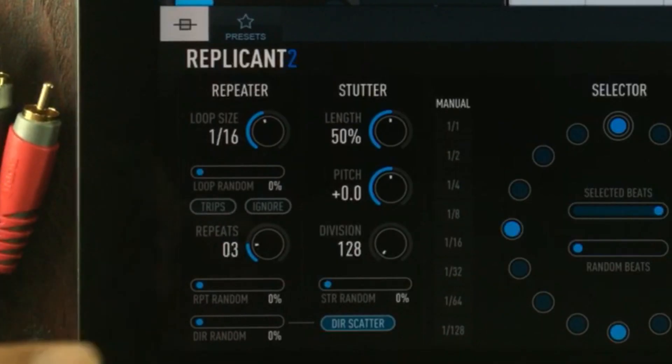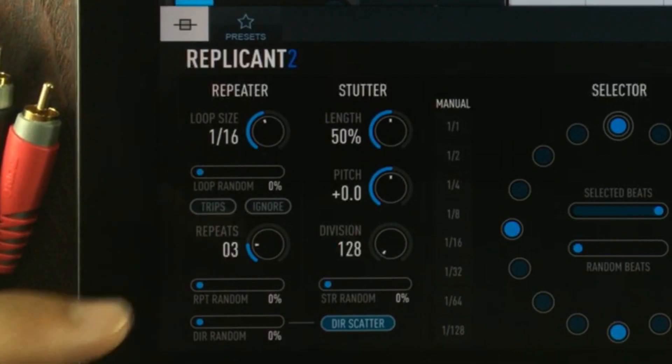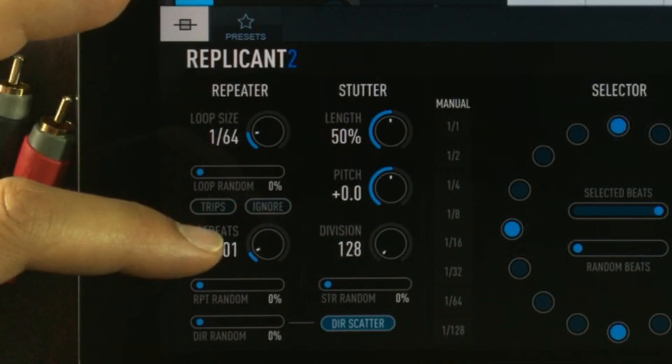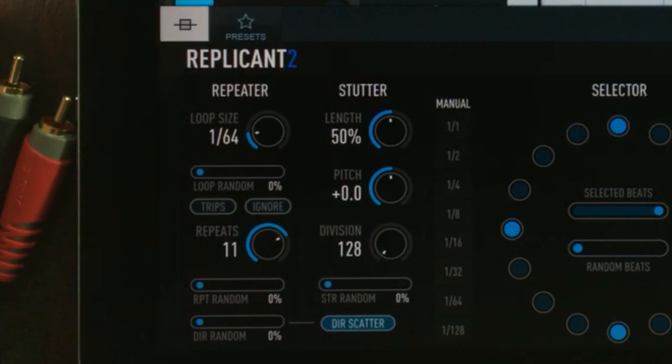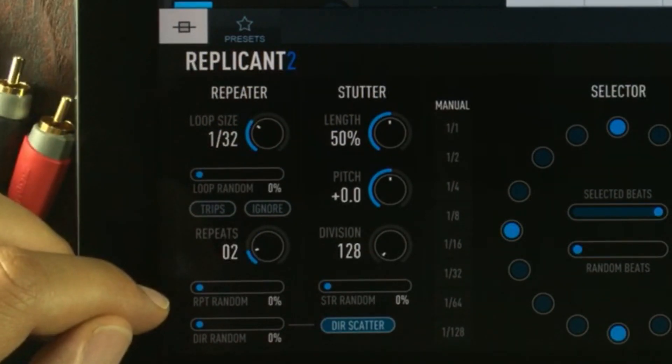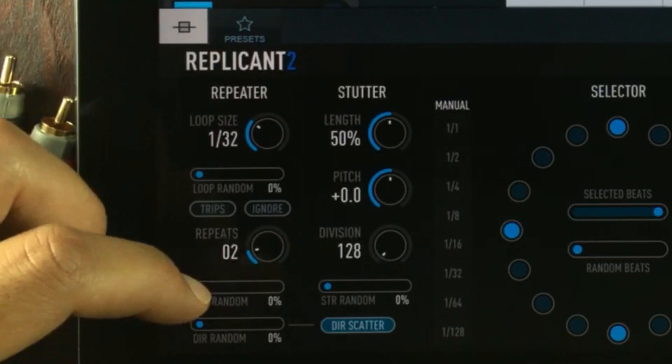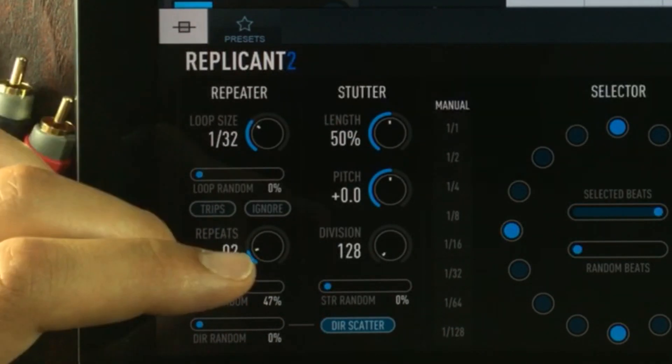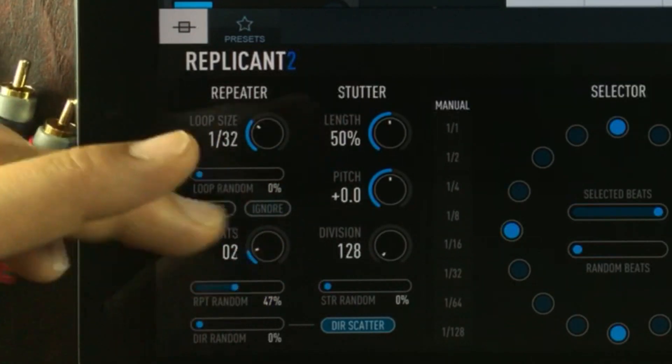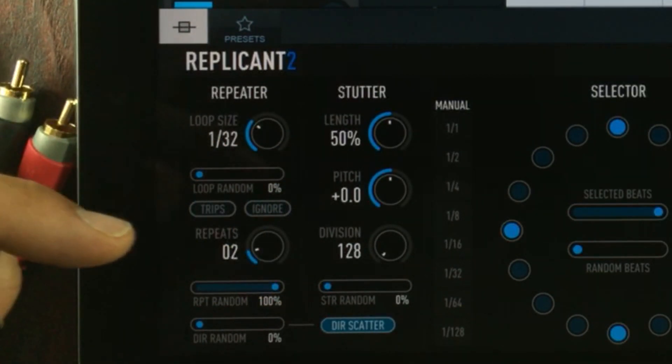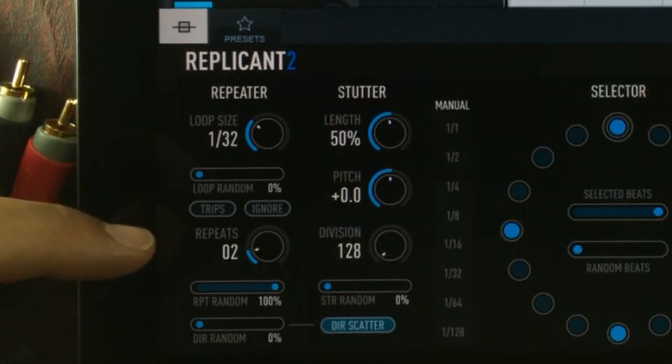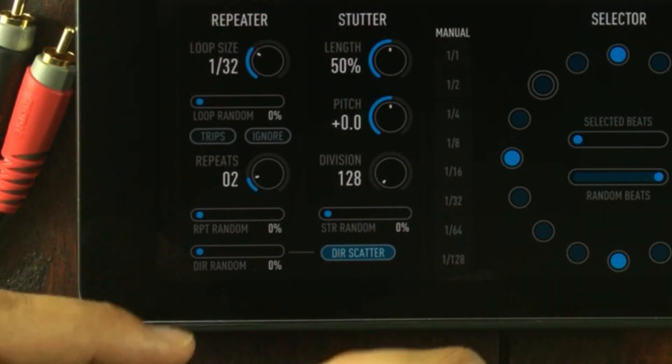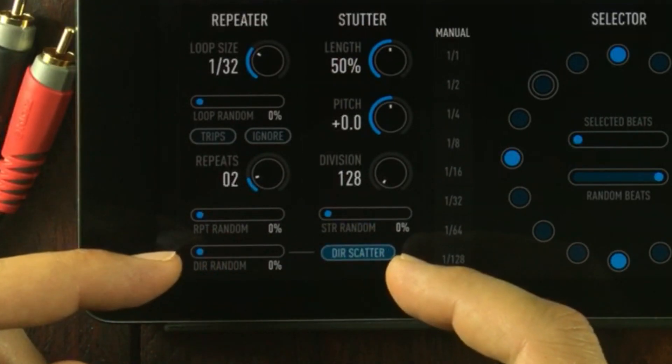The repeats control sets how many times Replicant will repeat a beat. Under the repeat we have another random value selector. When you increase the value, you're increasing the chance that the amount of repeats will be randomly selected. If I put this at 100%, then the value output in here doesn't really matter.